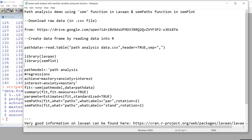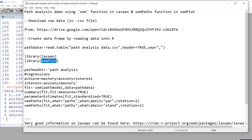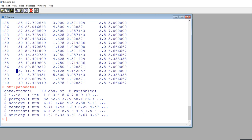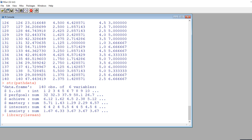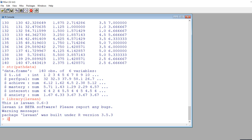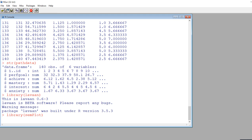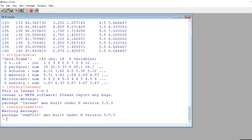Now we're about ready to go. The first thing that we need to do after we've called up our data frame is use the library function in order to call up the Lavaan package and the SemPlot package. I've already installed both of these and covered their installation in previous videos. So now I'm going to type in library Lavaan and do the same for SemPlot.